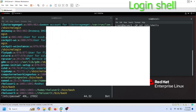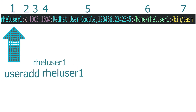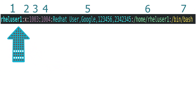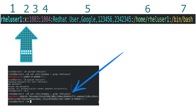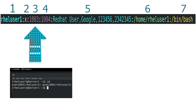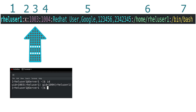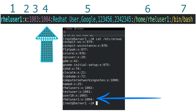Let us quickly recap all fields again. The first field stores the username and gets its value from the useradd command. The second field stores a placeholder value x — historically it saved the user password, but now Linux saves passwords in the /etc/shadow file. The third field saves the user ID. When we create a user account, Linux automatically assigns a unique incremental user ID. You can use the id command to view this value.